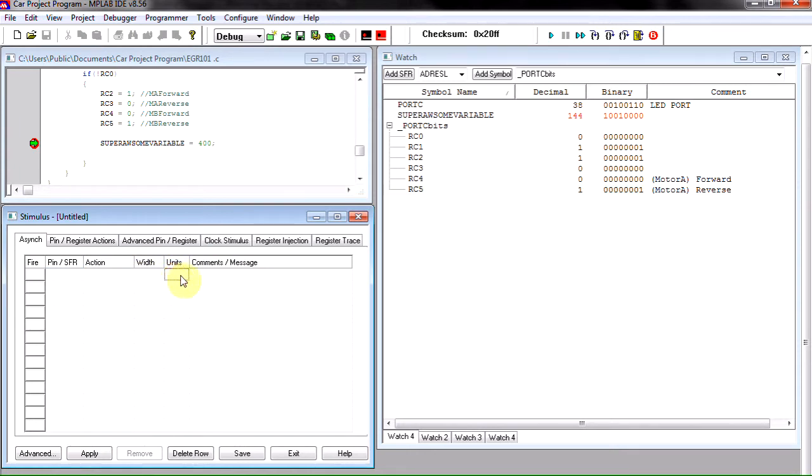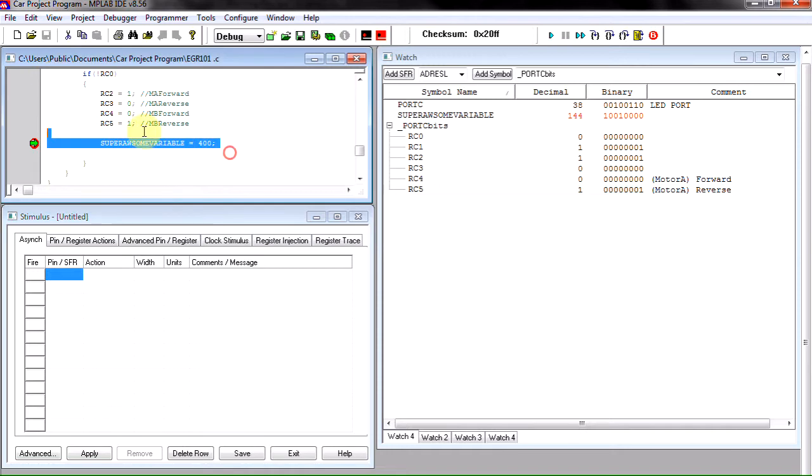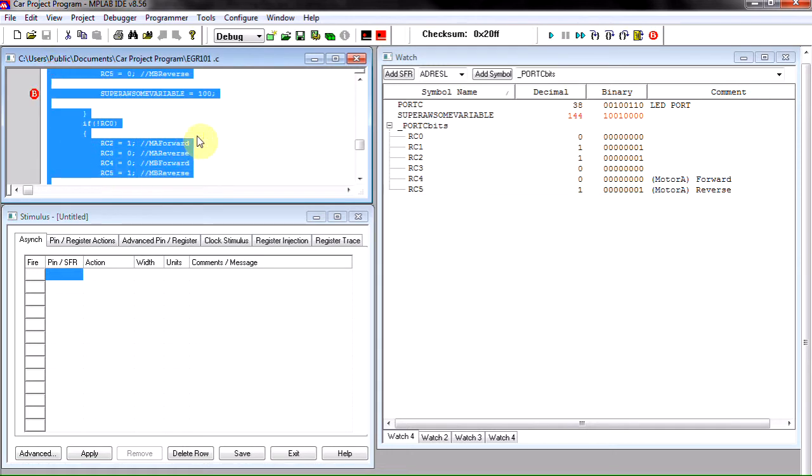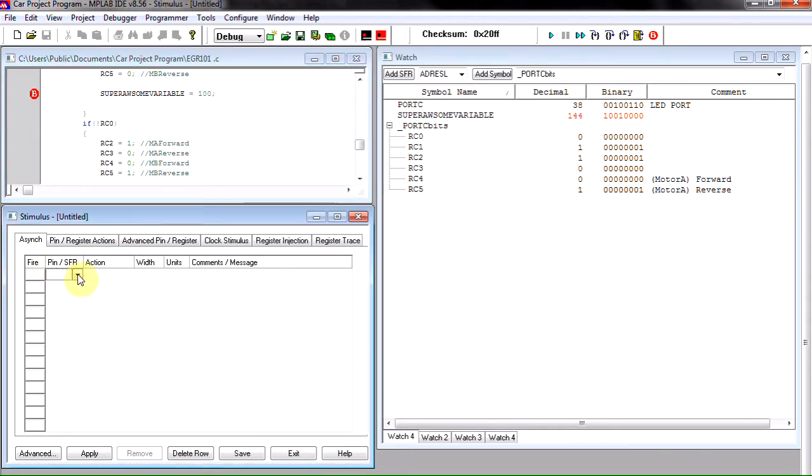And you have a comments message which to me is probably the most important part because we can list here what we want the button to represent. So what I'm going to start is, we're still using the same code from all the other tutorials, and what we're going to do is set our first button.